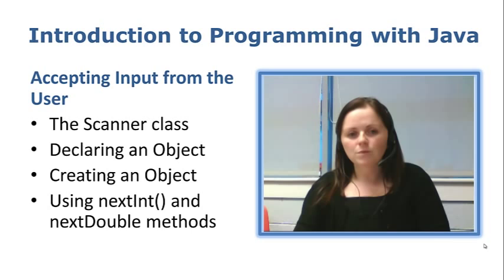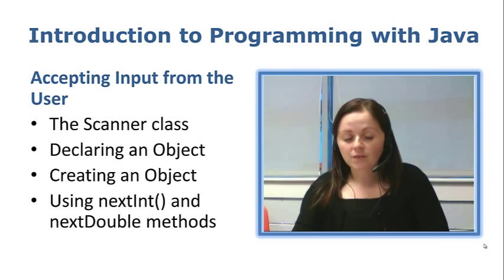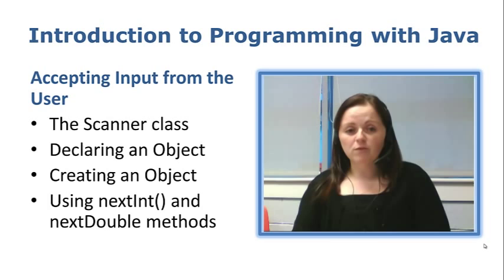And if we were to open up the Scanner class within that we would see a number of methods, two of which would be nextInt and nextDouble. And we are going to use those methods in our application to accept the values from the user.